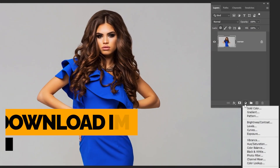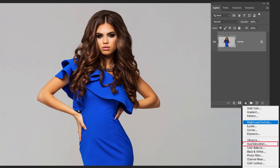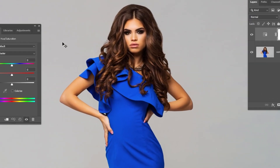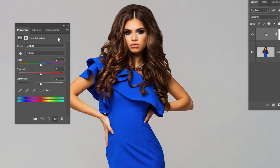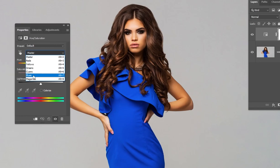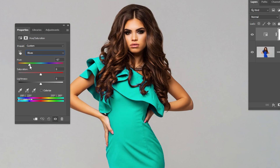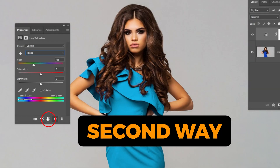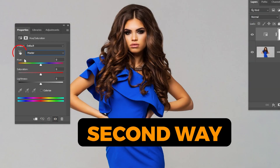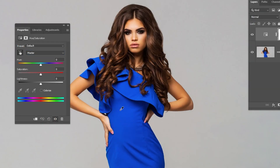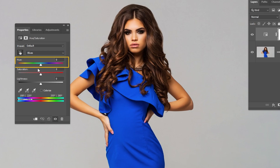Go to adjustment layer and choose Hue/Saturation. In this case we will choose the blue channel. Just drag the hue saturation to the left or right side to change the dress color. Let's reset it and show you another way — click on the hand icon, pick the color that you want to change, and drag the hue saturation like we did before.